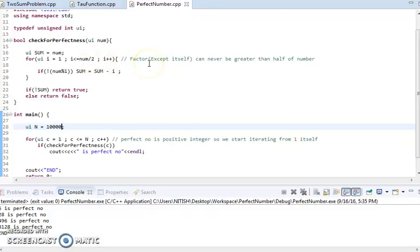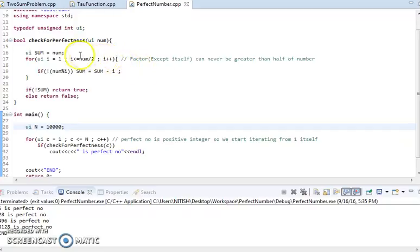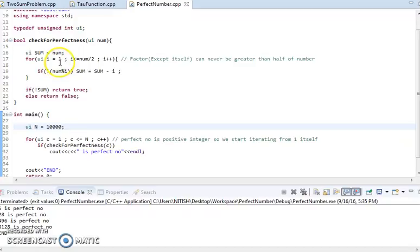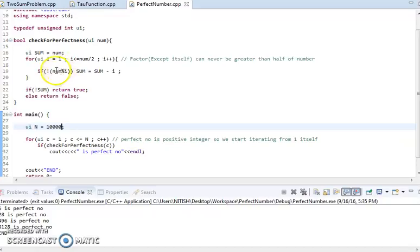But we have to exclude it while checking perfect number. We are assigning this number in the sum and we start checking whether this one, then two, then three, all these are a proper divisor of this number or not.